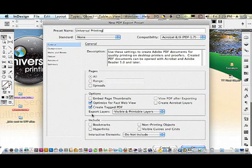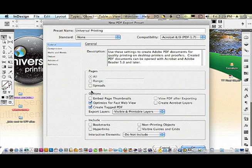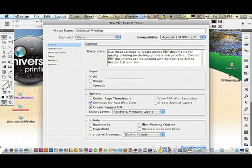For Options and Include, these have to deal more with interactive media. So you don't need to really worry about this. You only need to worry about non-printing objects if you've hidden something and you want them to print.